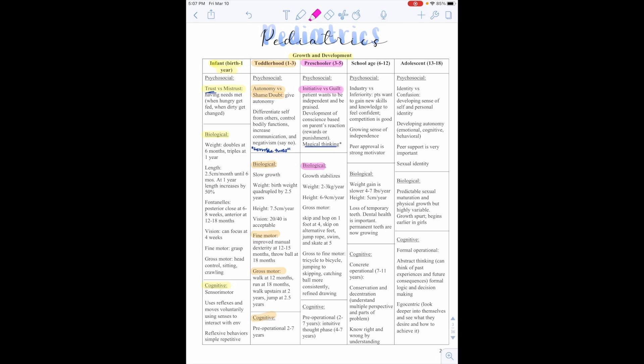Biologically, their growth stabilizes. They start to gain 2 to 3 kilograms a year and 6 to 9 centimeters a year. Gross motor is that they can skip and hop on 1 foot at 4, skip on alternative feet, jump rope, swim, and skate at 5. Gross to fine motor function includes able to ride a tricycle or bicycle, jumping or skipping, catching a ball more consistently, and refined drawing.